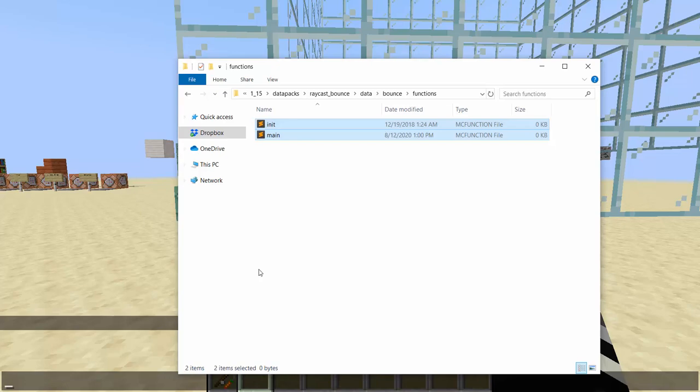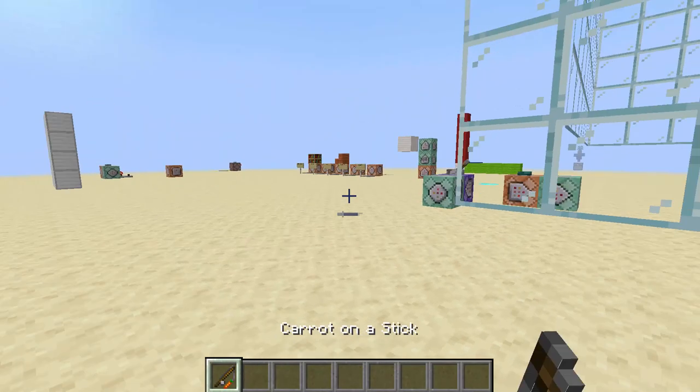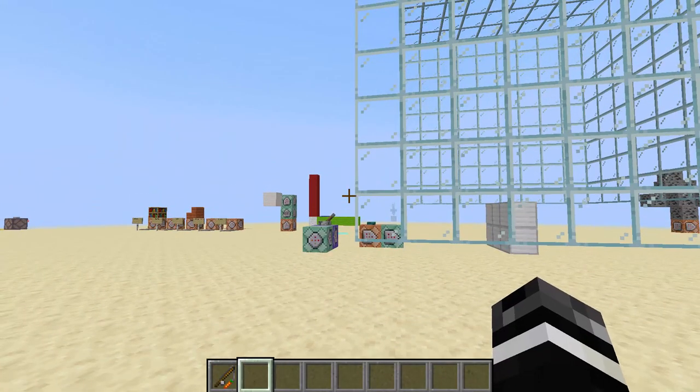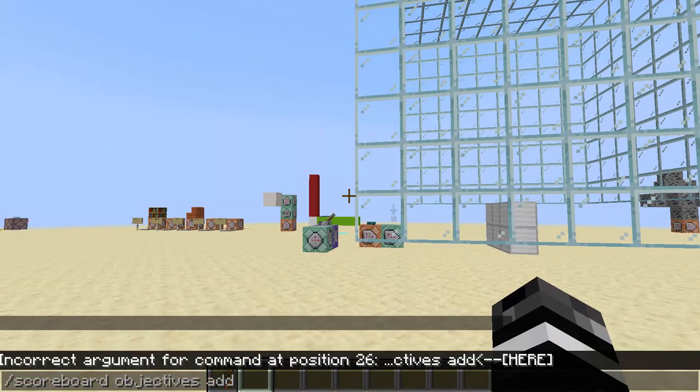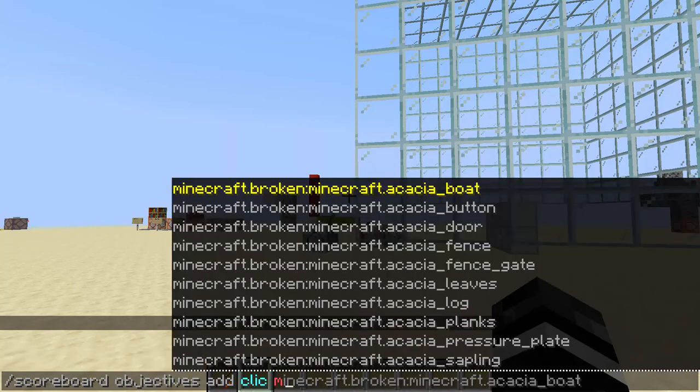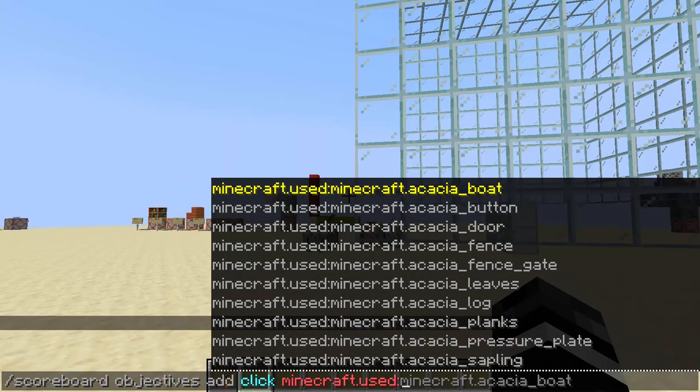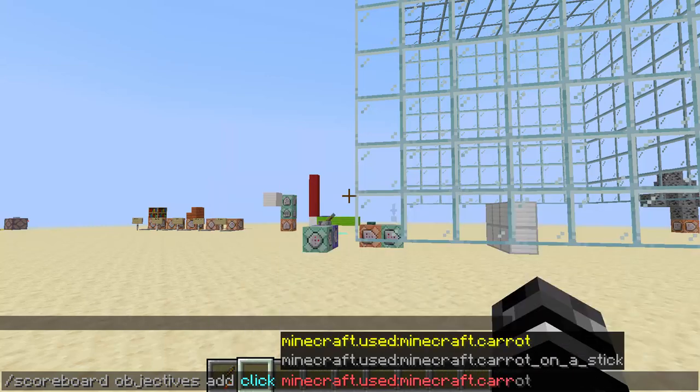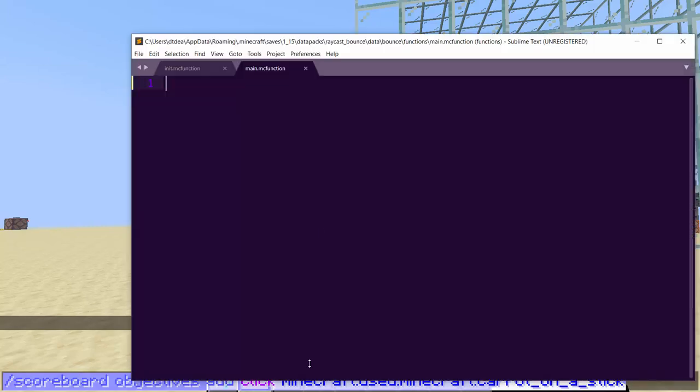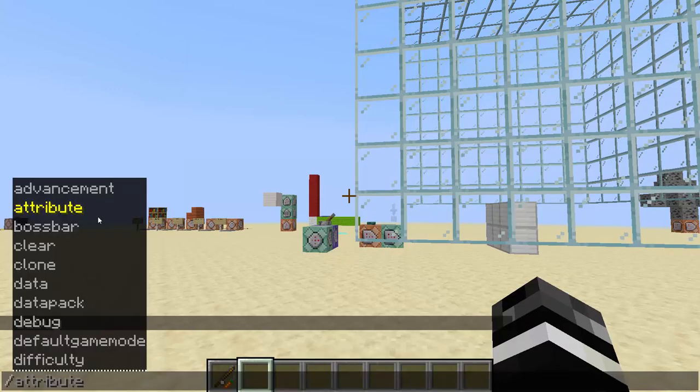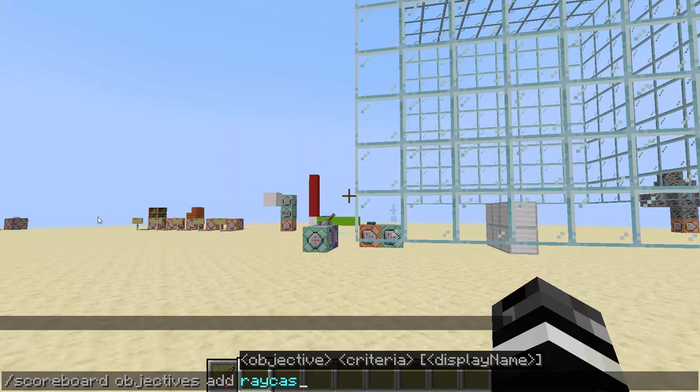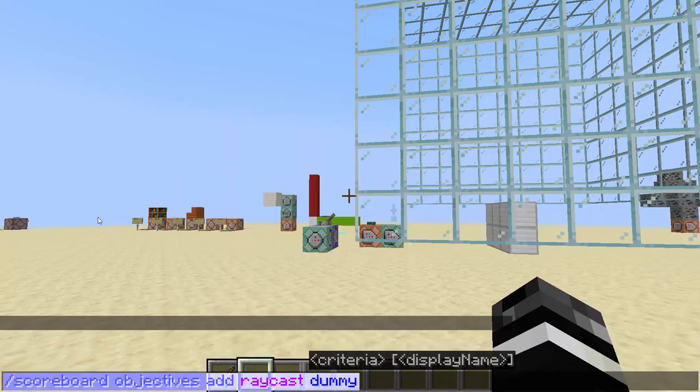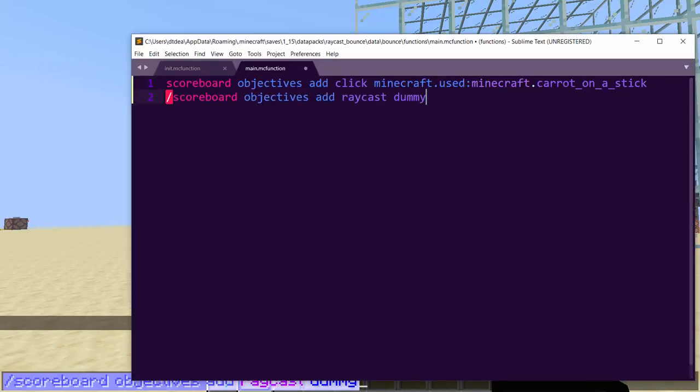So the first thing you need to do is we need a way to click and fire. So we need to do scoreboard objectives add click minecraft.used minecraft.carrot_on_a_stick. Okay, so that's a classic way to detect a right click. All right, and then we need one more scoreboard to hold information about the raycast. So scoreboard objectives add raycast dummy. And it's just holding information, so it's a dummy.